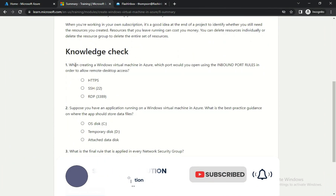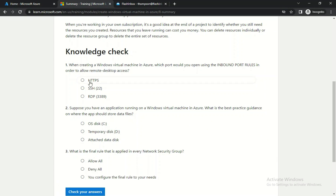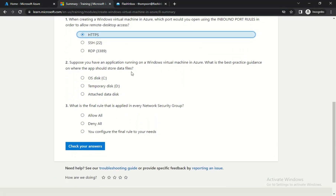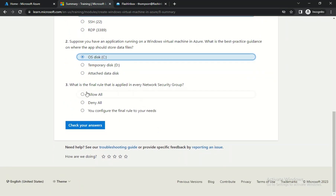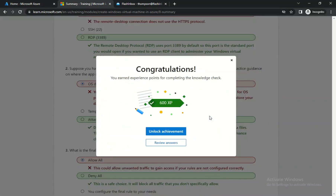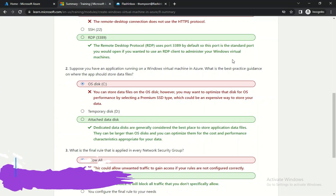At step seven, click on the ports you want to be open. I want HTTPS open. Using the final rule, click Allow All and check your answers. Once done, close this tab.